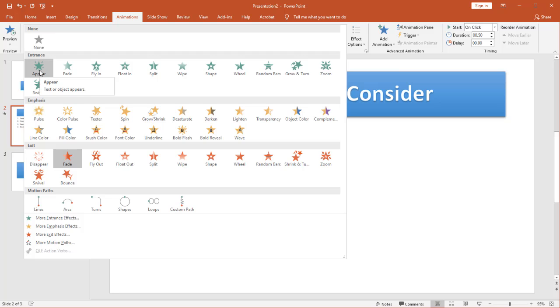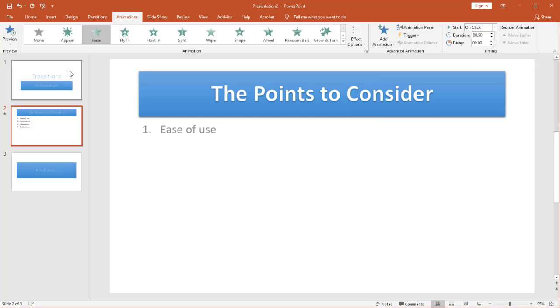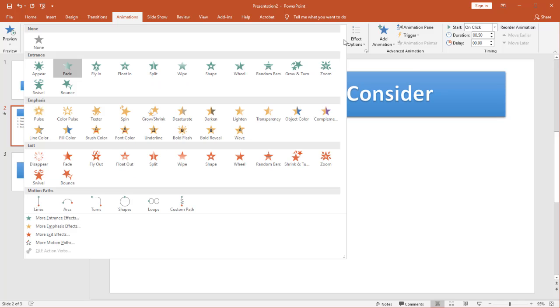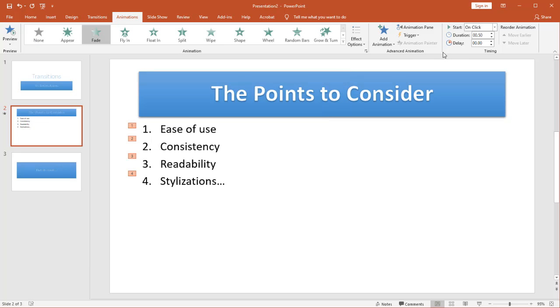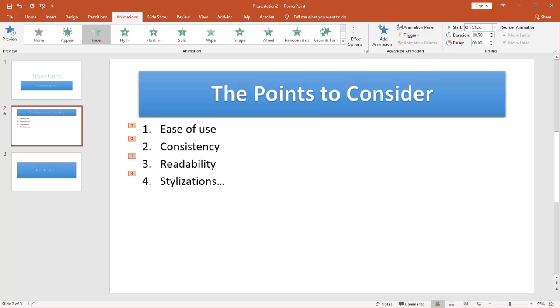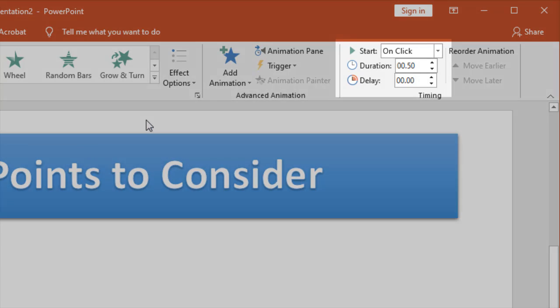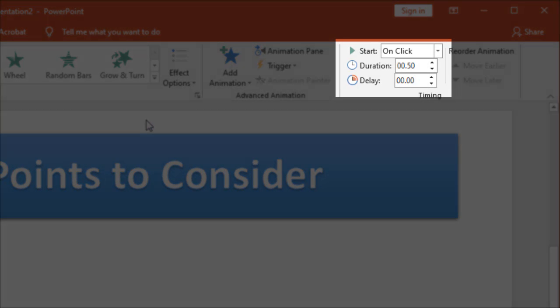So I'm going to choose I want them to fade in on the appear. You know it's going to start with on click.